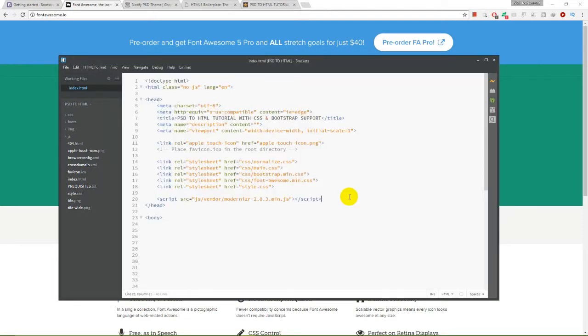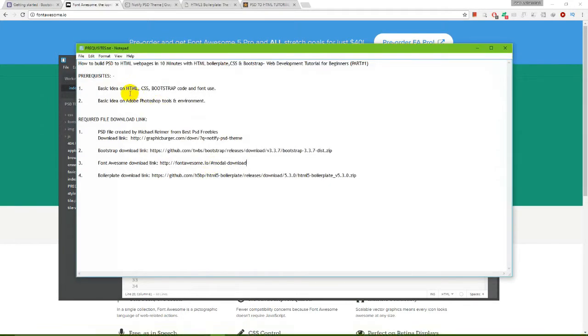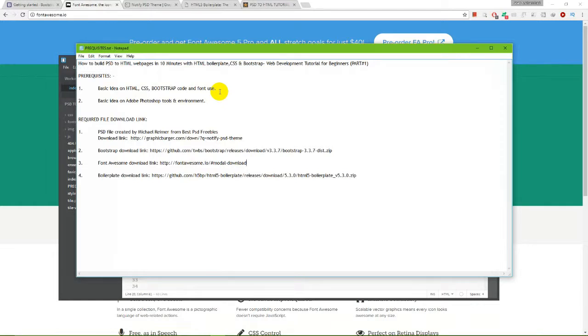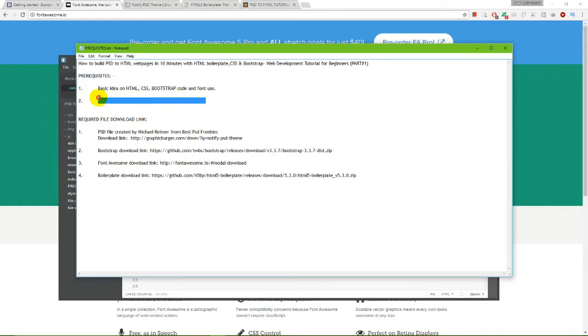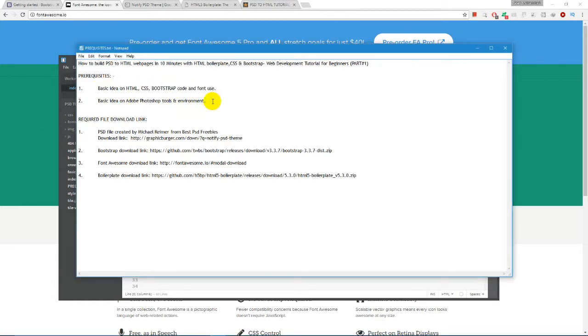To learn and understand this tutorial, anyone can do this which requires some basic ideas on HTML, CSS, Bootstrap code, and Font Awesome. Also, we need some basic idea on Adobe Photoshop tools and environment so that one can easily start the project without any hesitation.